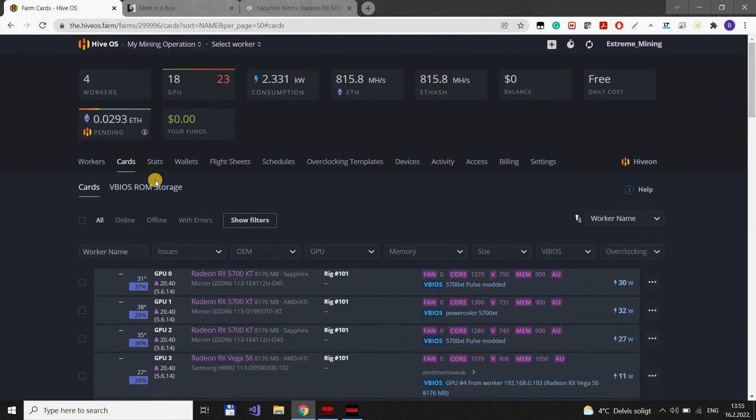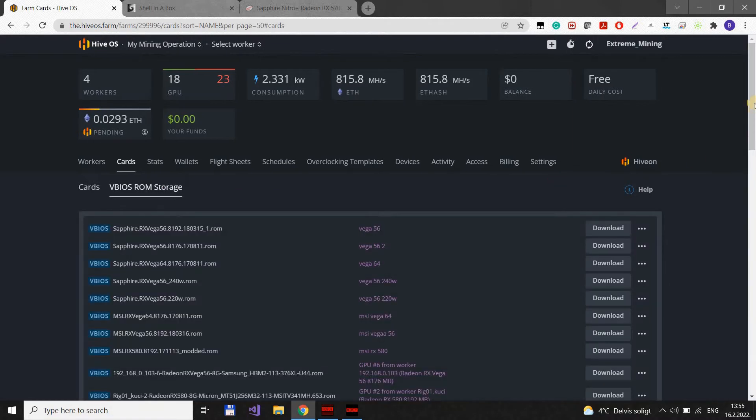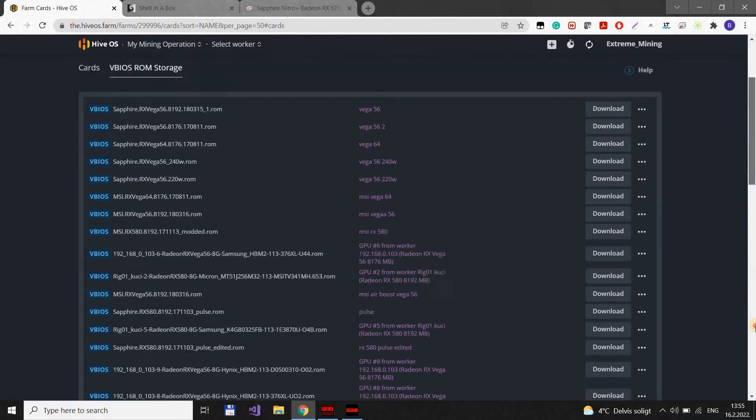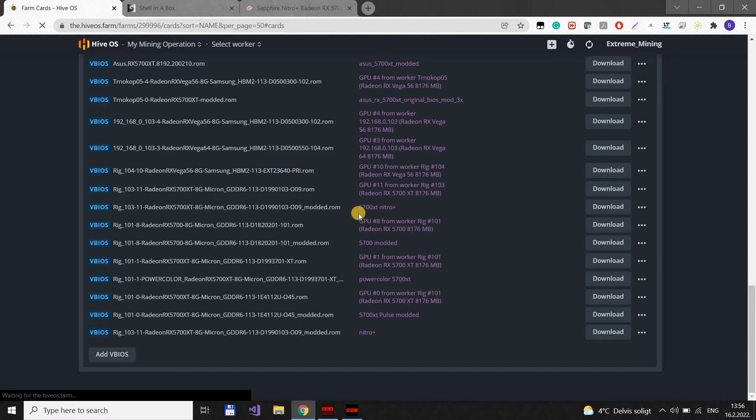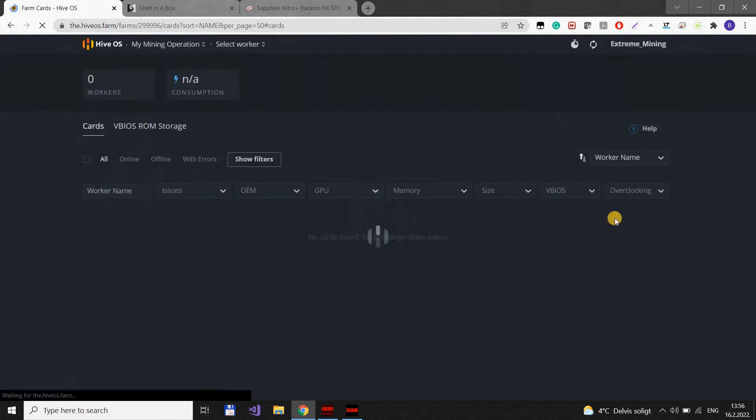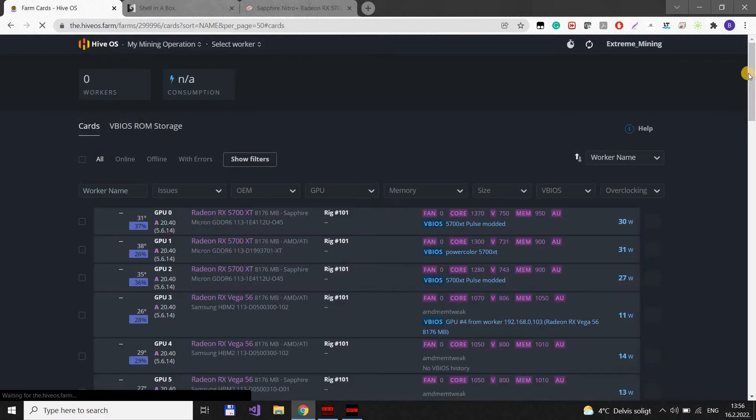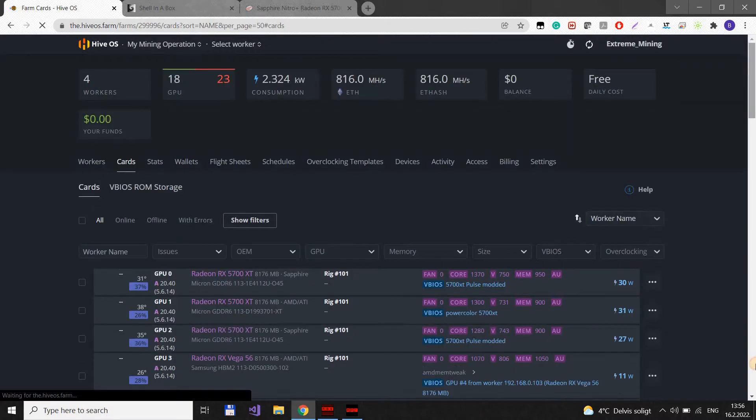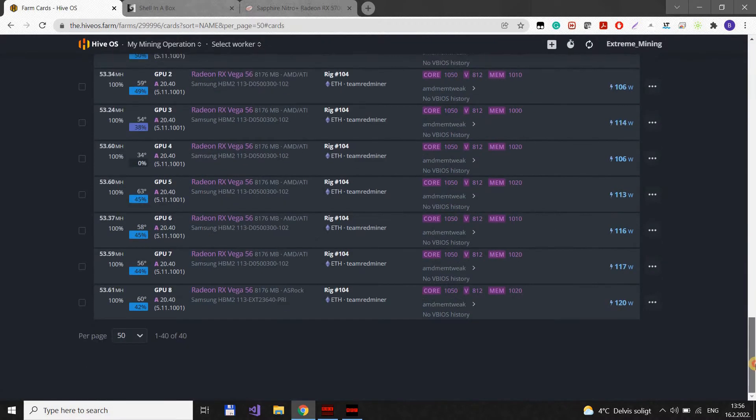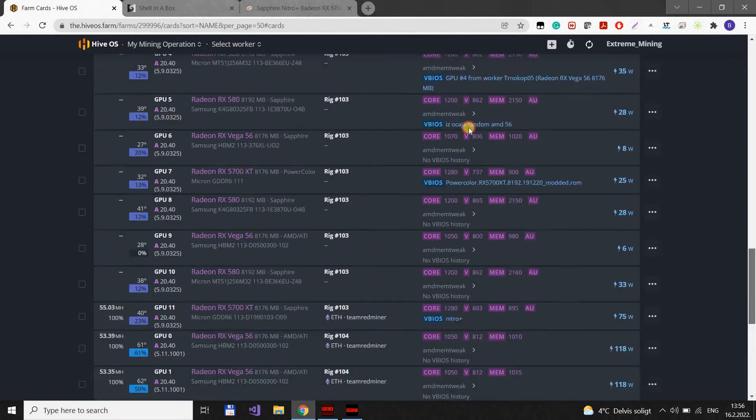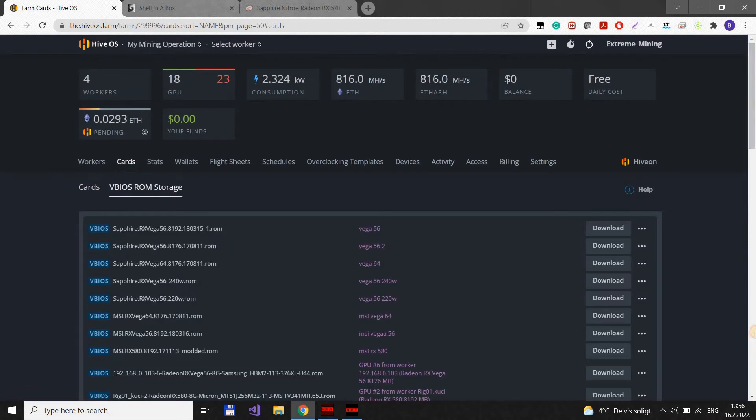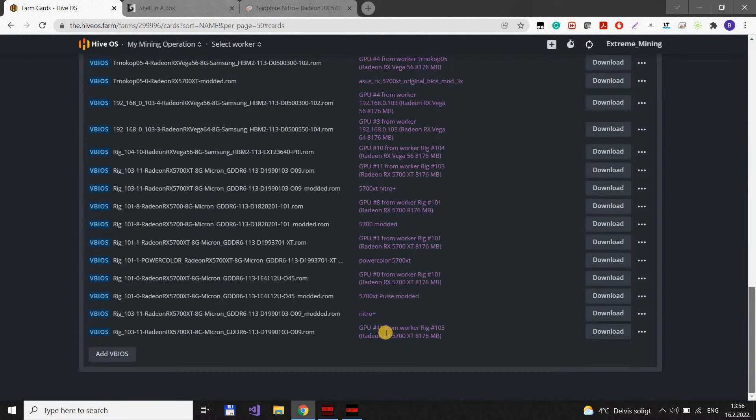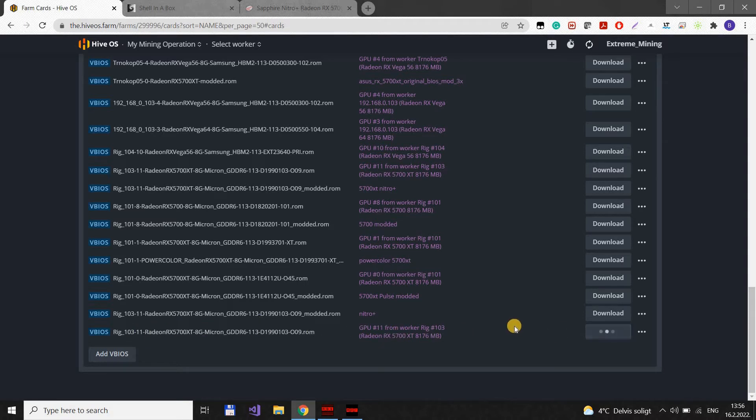When you have done this, you go to vBIOS ROM storage. And here, if we refresh and go to vBIOS storage room, we can see that we have this BIOS here and we go download.